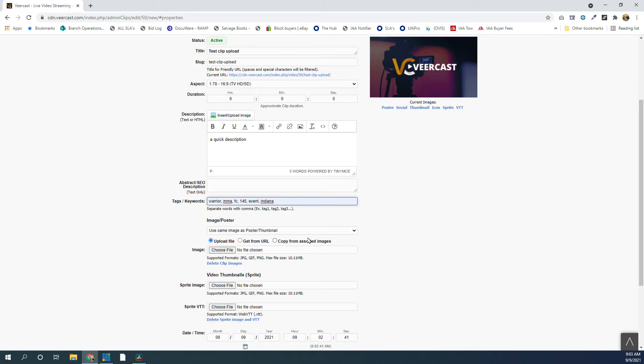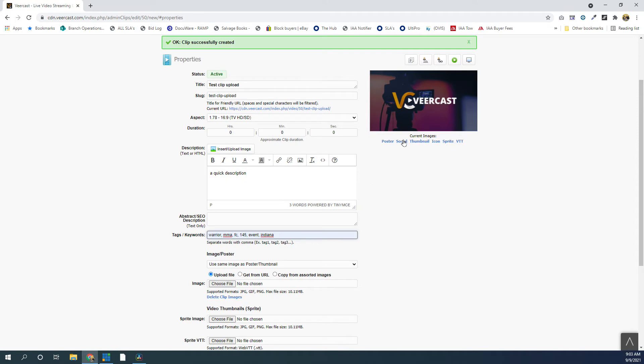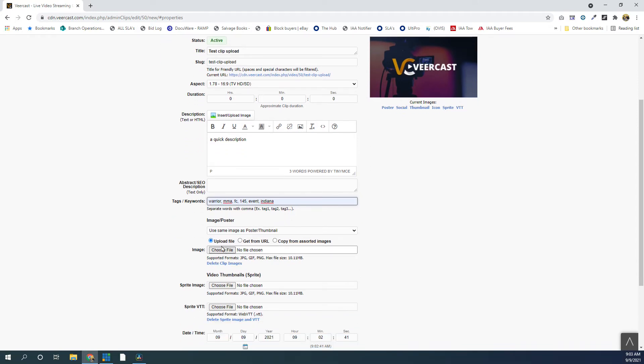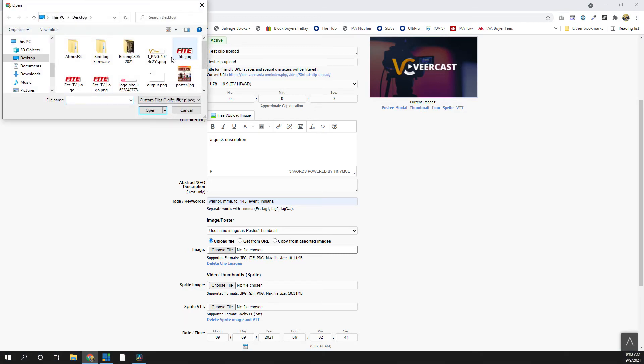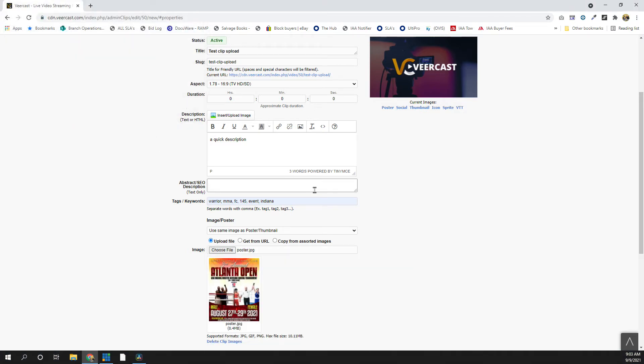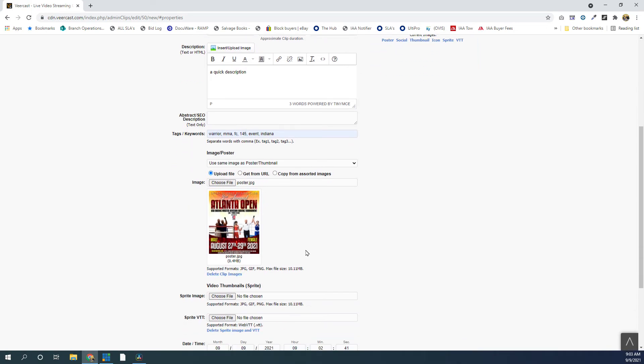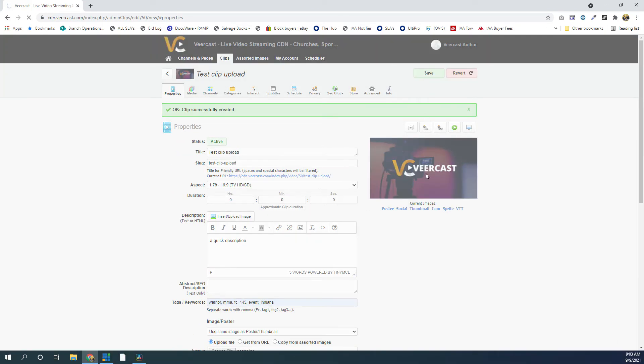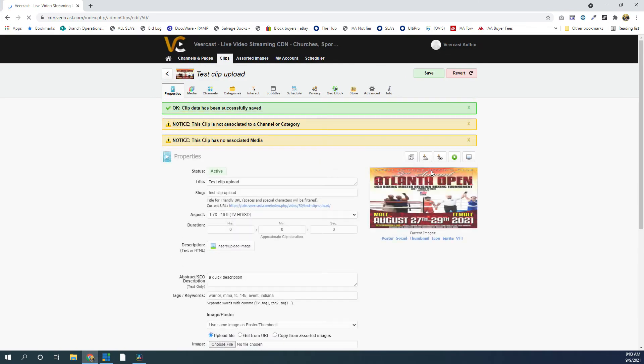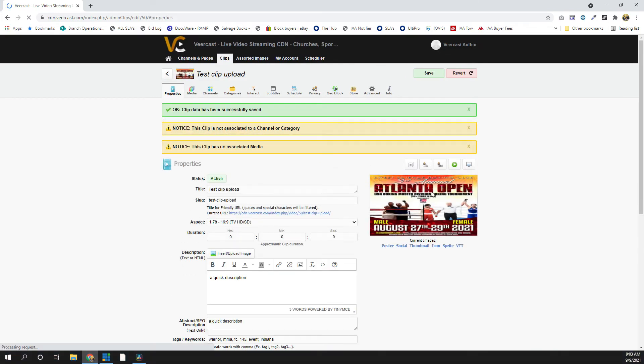We can upload our own thumbnail if we want. So right now, the default is the VeerCast thumbnail, but you can upload your own. So if we just click Choose File, I'll just select any file here and click on that. It'll show a little preview icon of it here, but once we hit Save, it should show up on the top right here and replace that VeerCast image. So now our clip is shown on the front end of the website, but we still haven't uploaded our file yet.